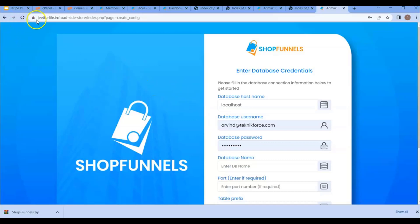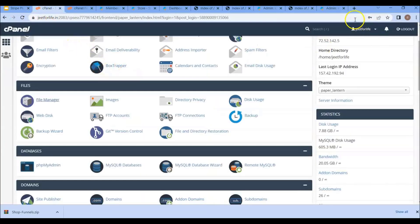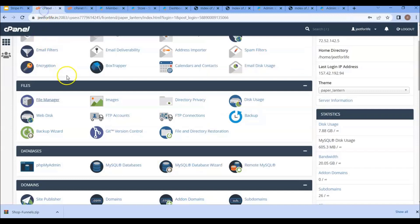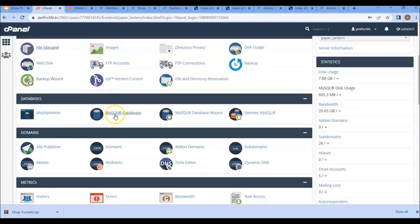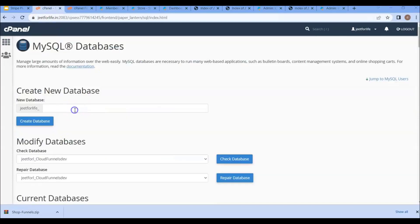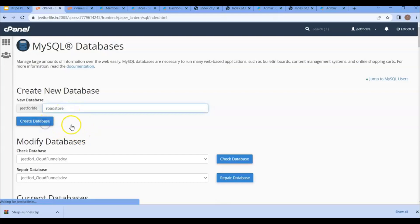In my case, I have a cPanel hosting and I have the same hostname. Then you'll need to create a database. Go to your hosting dashboard, search for MySQL database, and create a new database — you can name it anything you want, then click on the 'Create Database' button.